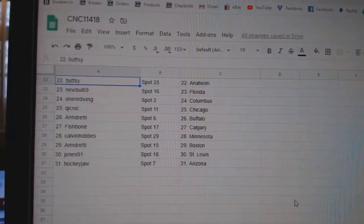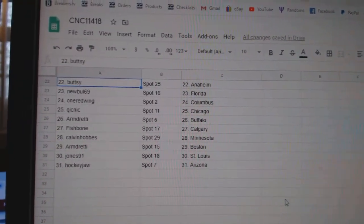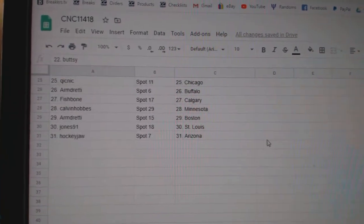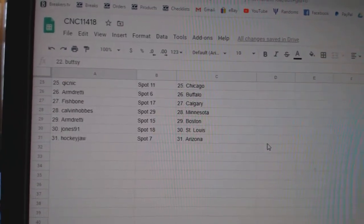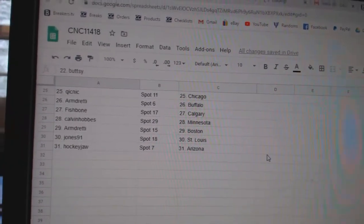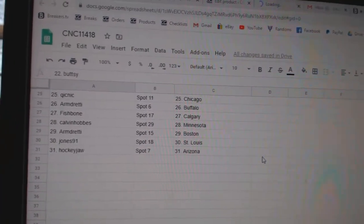Red Wing Columbus, Quick Nick Chicago, Armond Buffalo, Fishbone Calgary, Calvin and Hogs Minnesota, Armond Boston, Jones St. Louis, and Hockey Jaw Arizona.